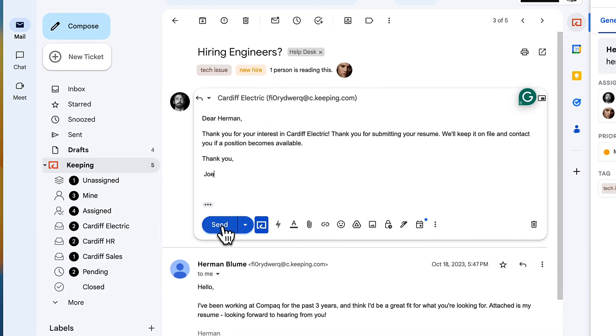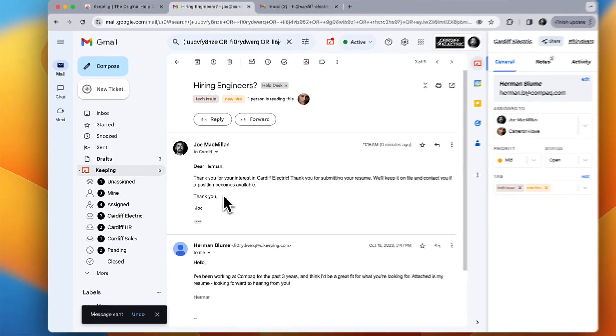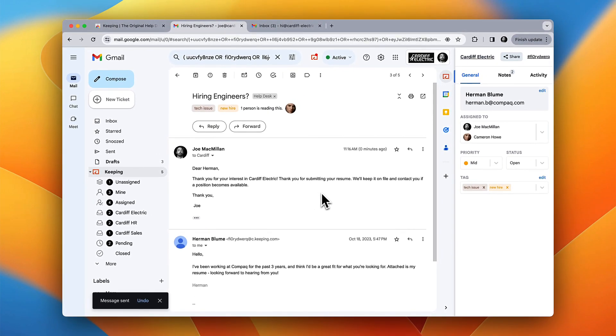Because Keeping is just Gmail with extra features, there's no complicated onboarding or training for your team.